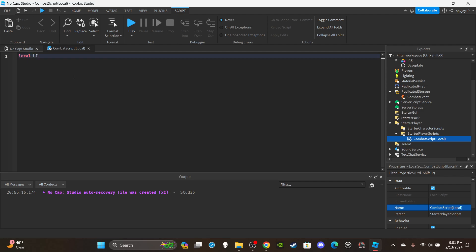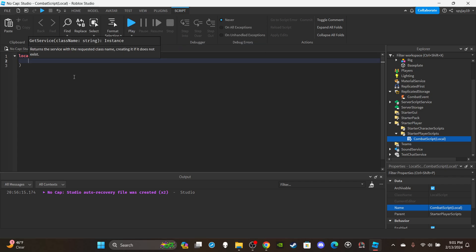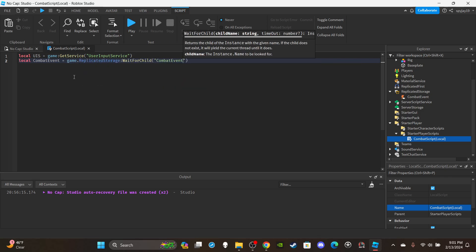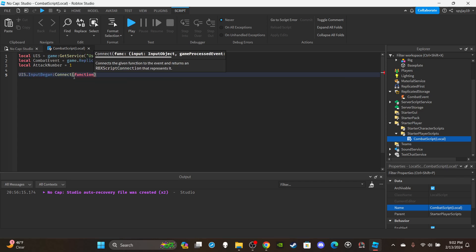Create some variables. First, get UserInputService: `local UIS = game:GetService('UserInputService')`. Then get the combat event: `local combatEvent = game.ReplicatedStorage:WaitForChild('CombatEvent')`. Lastly, create a variable for the attack number to track which animation to play — left punch, right punch, kick, then cycle repeats: `local attackNumber = 1`.